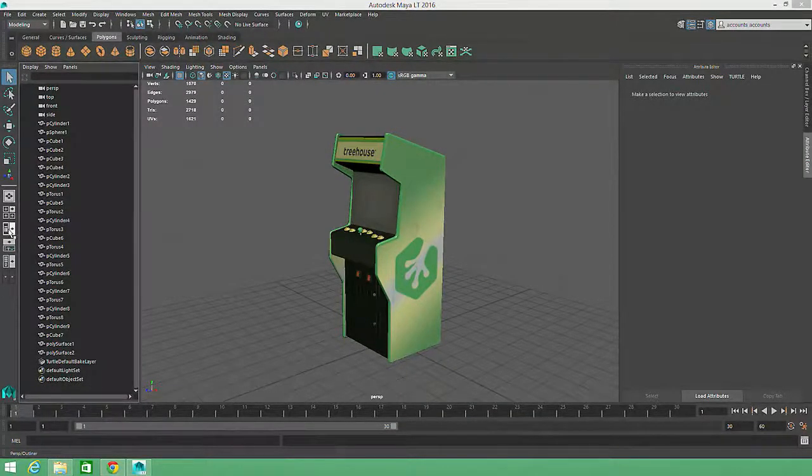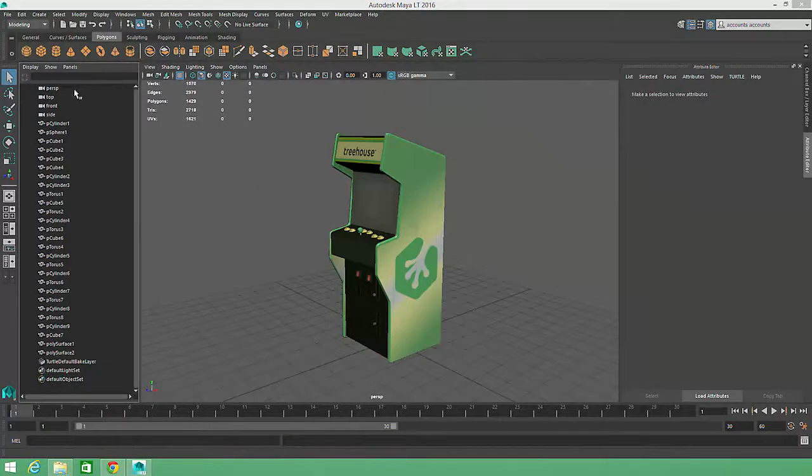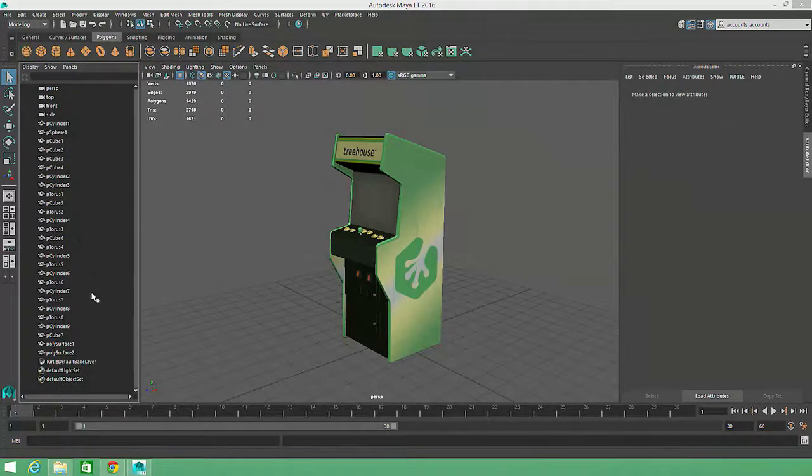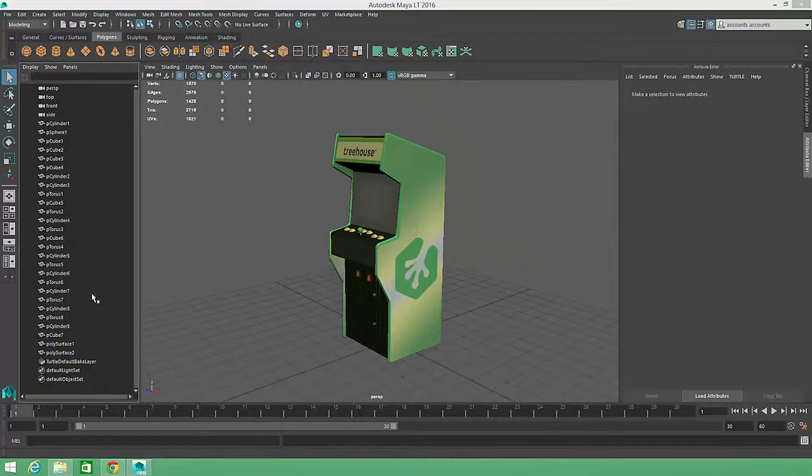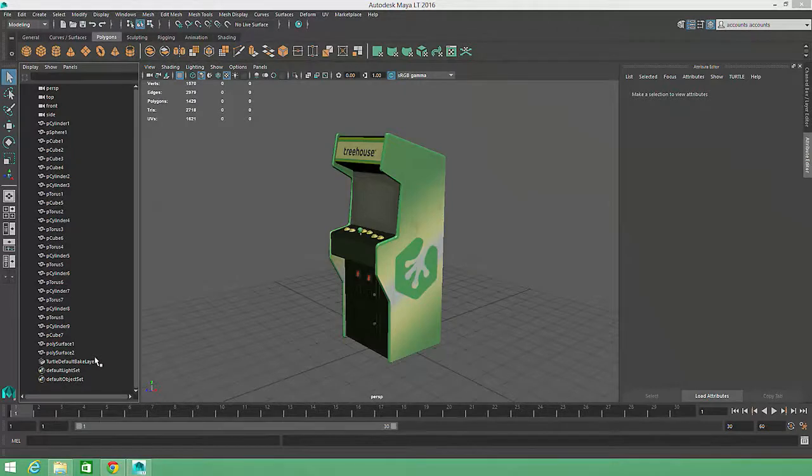When I open up my Outliner, you can see the perspective and orthographic cameras listed up top, and then a whole bunch of generically named objects below. At the bottom of the list are some default lighting nodes, which are automatically created by Maya with every new scene.